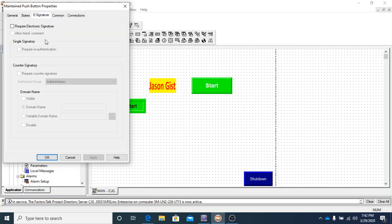The e-signature, this page here, this tab right here, we will not be using in any of the objects that we use.